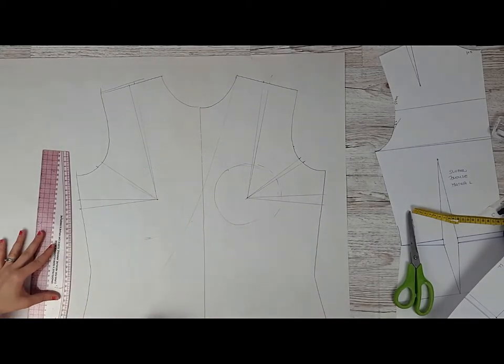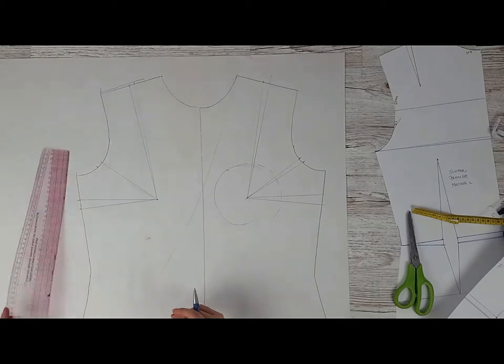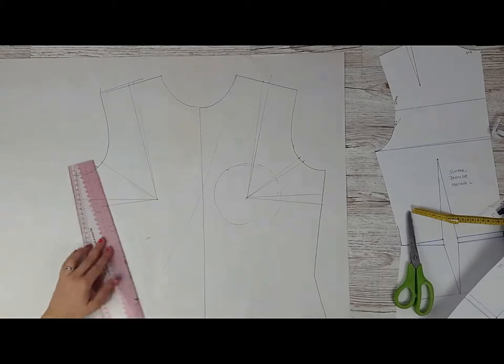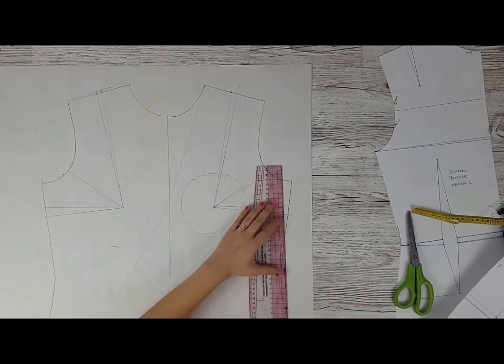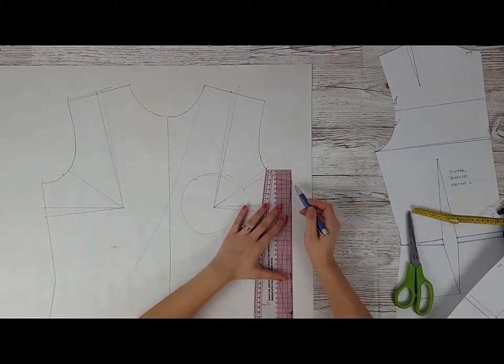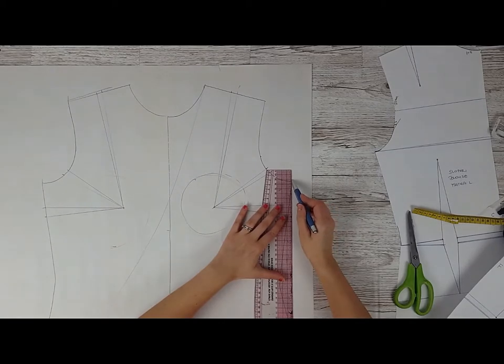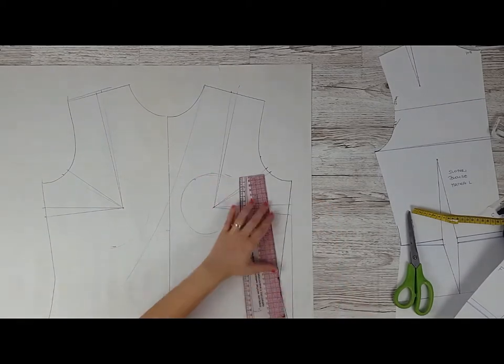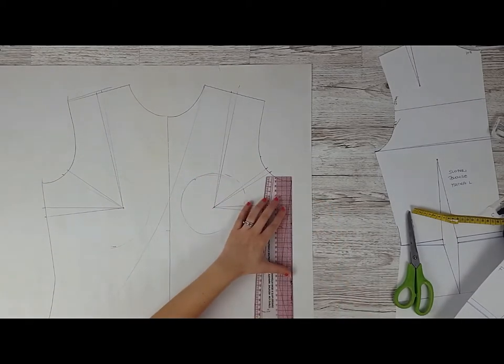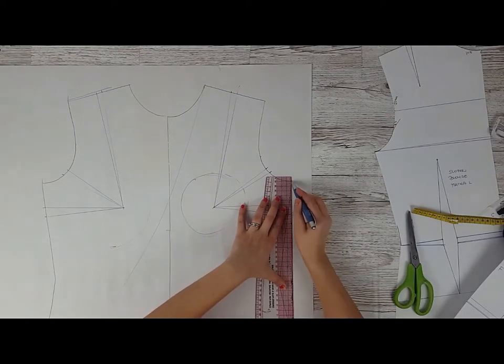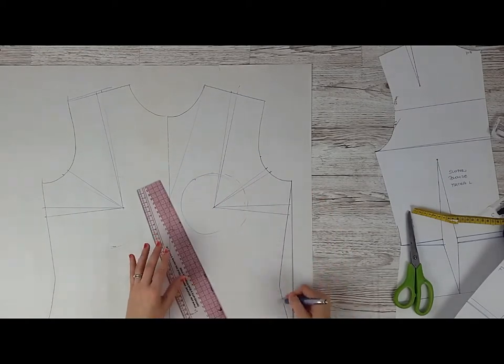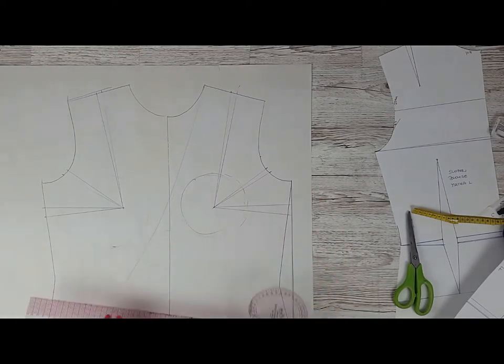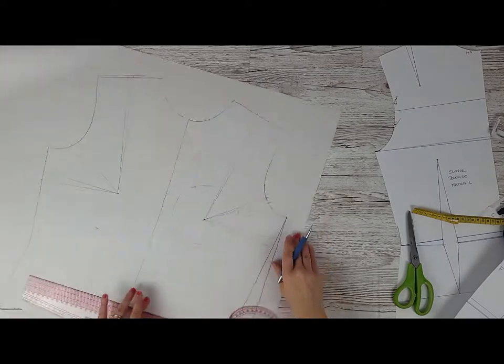If you're going to get rid of the side shaping here as well, just draw a straight line and that's gone.